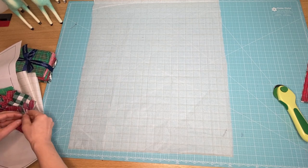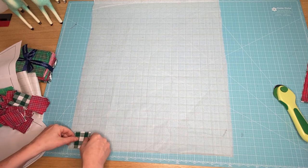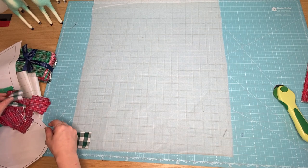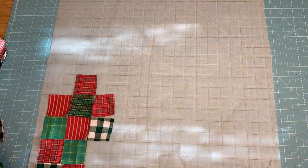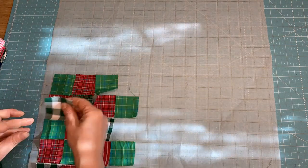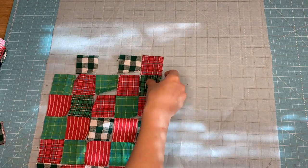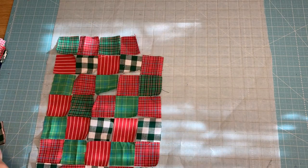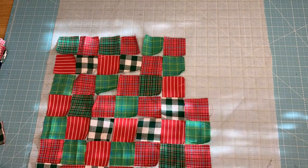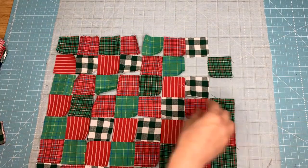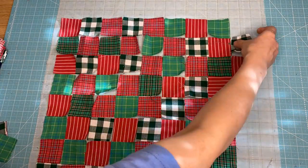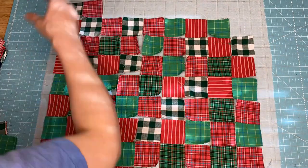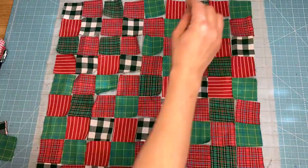So now I'm going to turn this over so that I've got my fusible piece on top. That's the side that feels a little bit rough. That's got the glue on it. And then I'm going to start with my squares. I don't really have a preference for a pattern, but I'm just going to start lining them up here. I'm just kind of alternating green and red. Now the most challenging thing about doing this is getting this over to the iron.